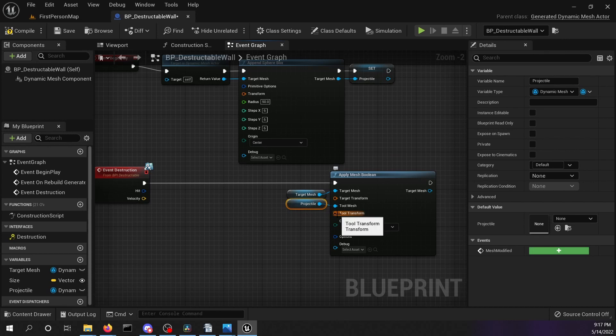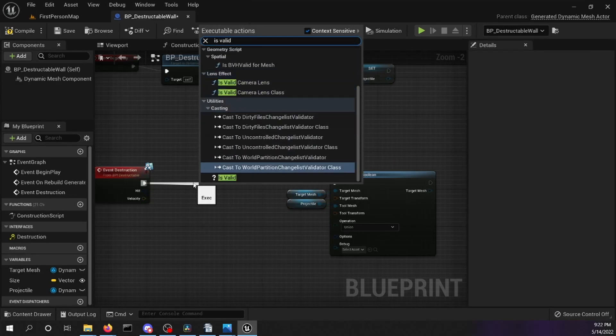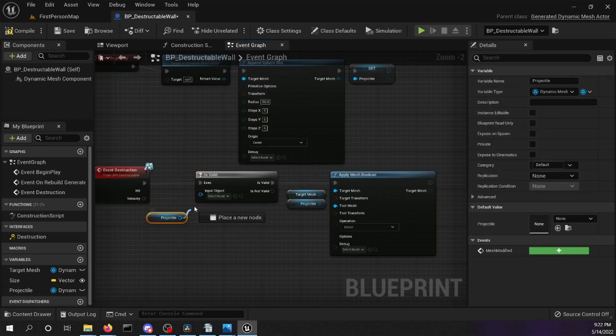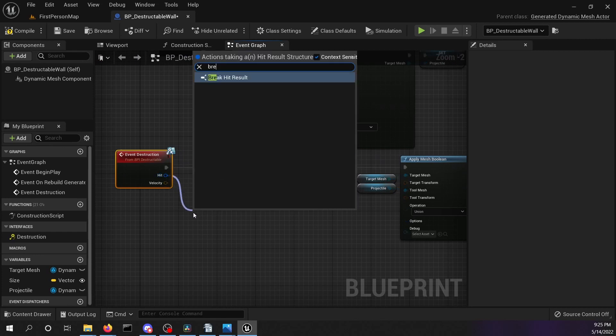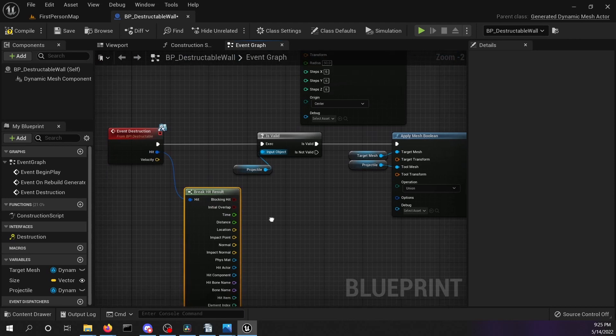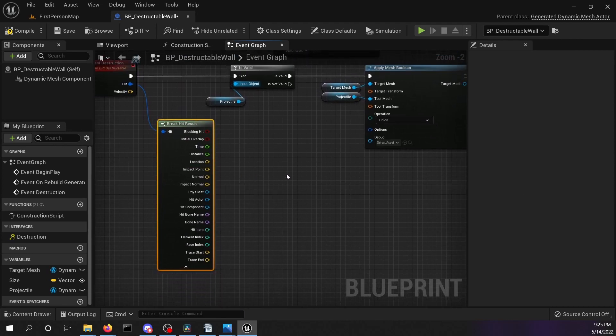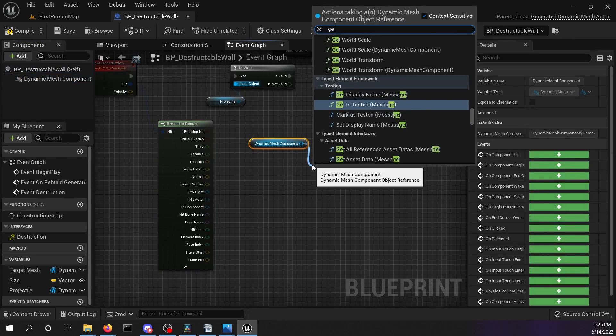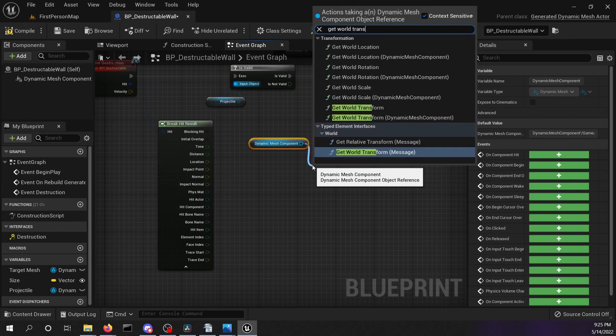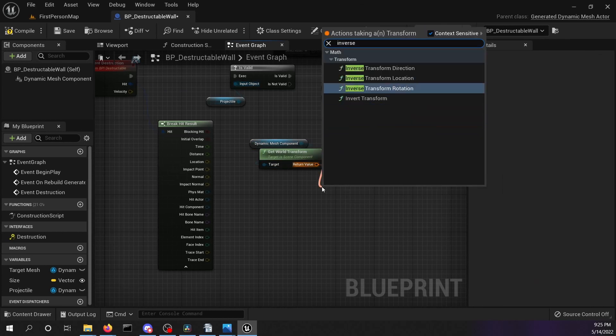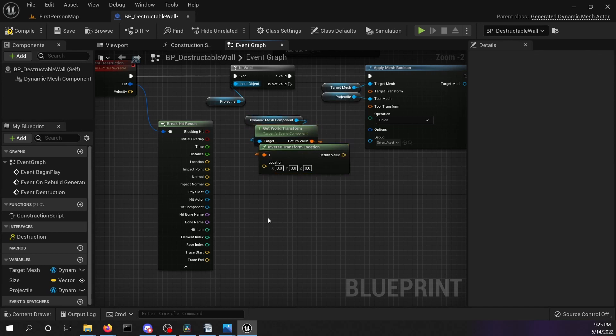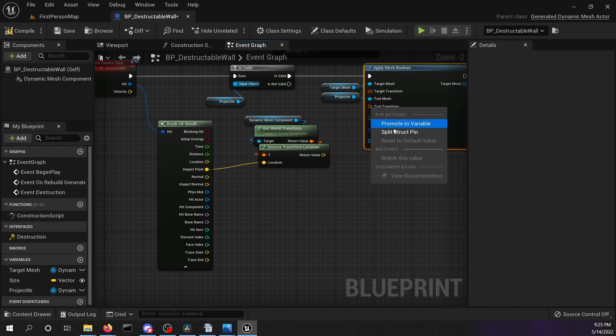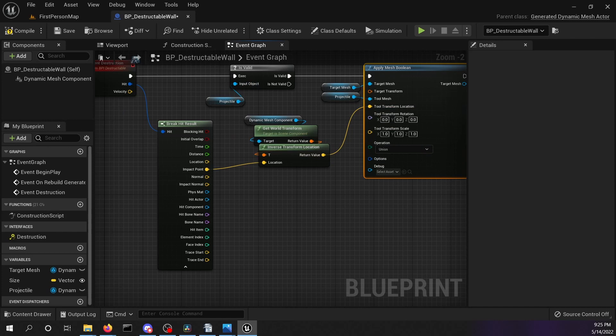Now we're still missing the tool transform. To make our code more robust insert a validity check of the projectile before the boolean operation. For the tool location drag the hit pin out of the destruction event and break the hit result. Click on the drop down of the node and there you're going to see the impact point. This impact point is in world coordinates but we need local coordinates. Drag and drop the dynamic mesh component and search for the world transform. Then get the inverse transform location. Connect the impact point to the inverse transform location. Split the structure pin of the tool transform and connect the return value of your inverse transform to the tool location.